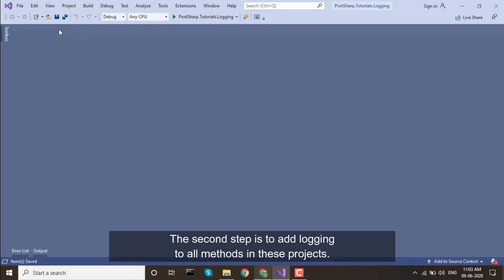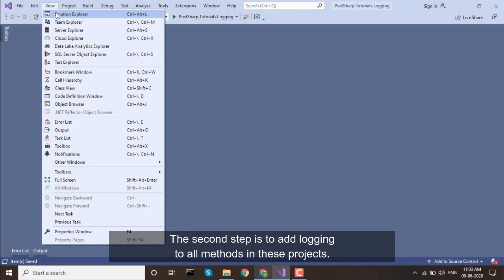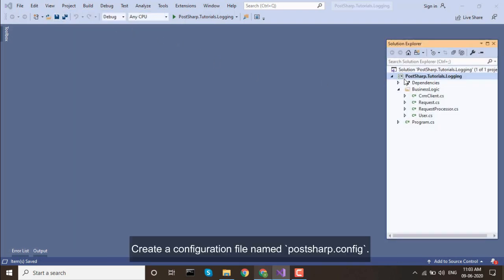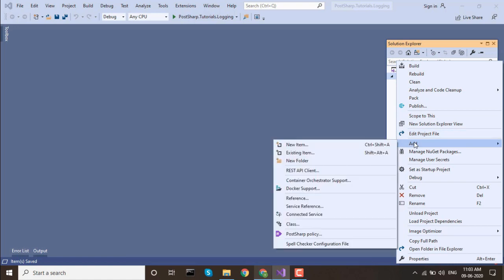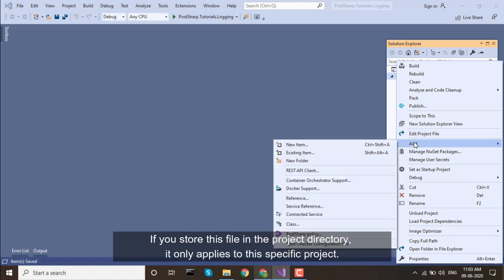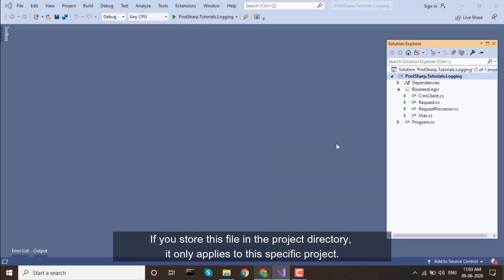The second step is to add logging to all methods in these projects. Create a configuration file named PostSharp.config. If you store this file in the project directory, it only applies to this specific project.